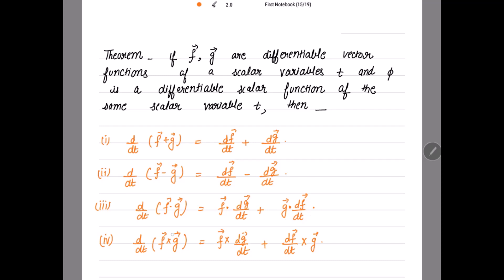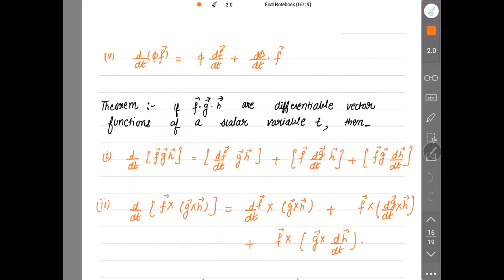Similarly, with the cross product: the cross product of the first function with the derivative of the second, plus the derivative of the first function and its cross product with the second. Now, for a scalar function phi, d/dt of phi times f is equal to — there is no dot, no cross — so this equals phi times d/dt of f vector, plus d/dt of phi dot product with f vector.